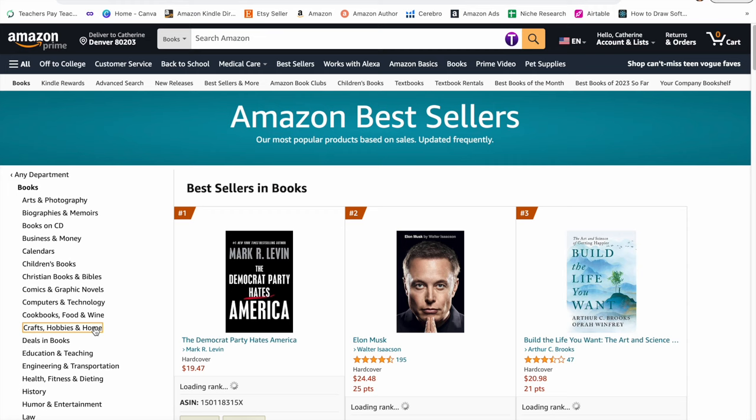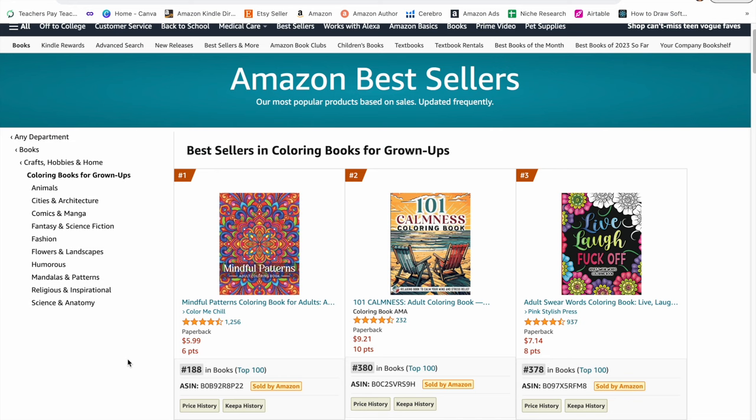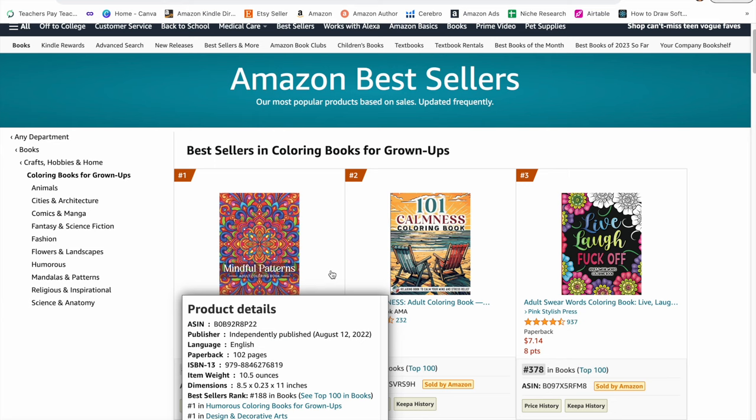We see right away that the number one bestseller in coloring books for grown-ups is a mindful patterns coloring book. This one pattern coloring book is bringing in over $11,000 in royalties per month.